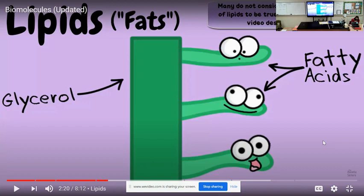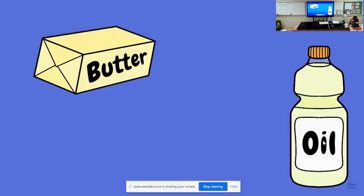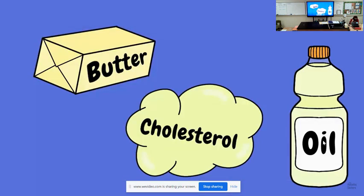There are other functions of lipids, so pay attention to the video to catch any more. Examples of lipids include butter, oil, and cholesterol.